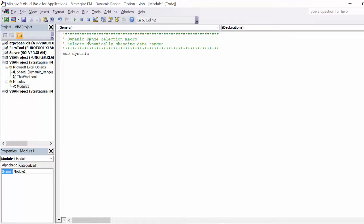Make sure to give the macro a short, yet explanatory name to users. This macro is called Dynamic Range.